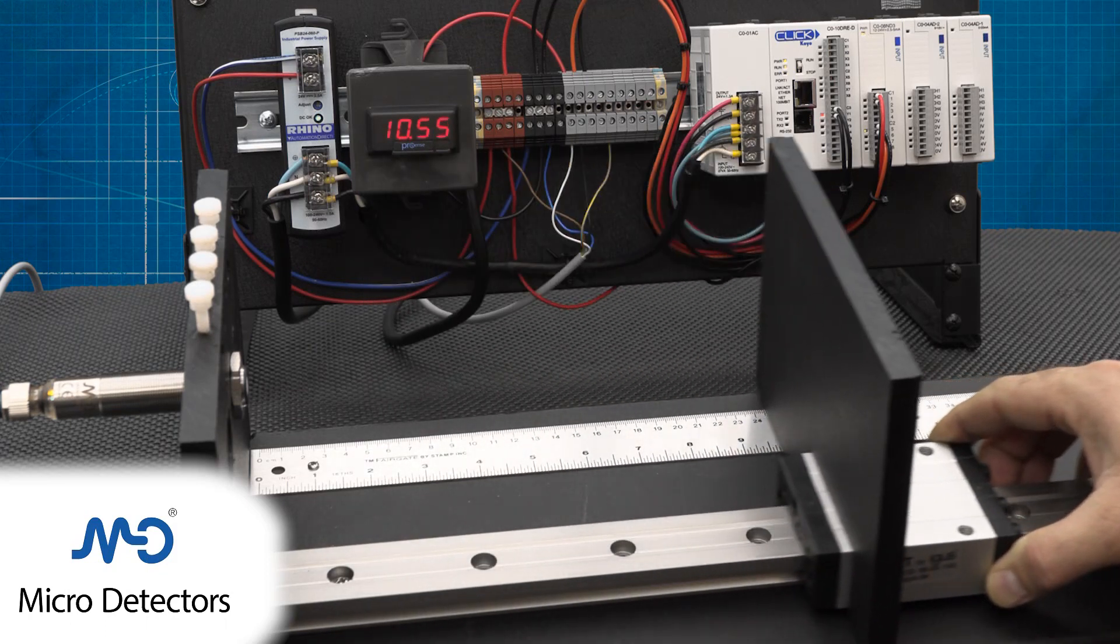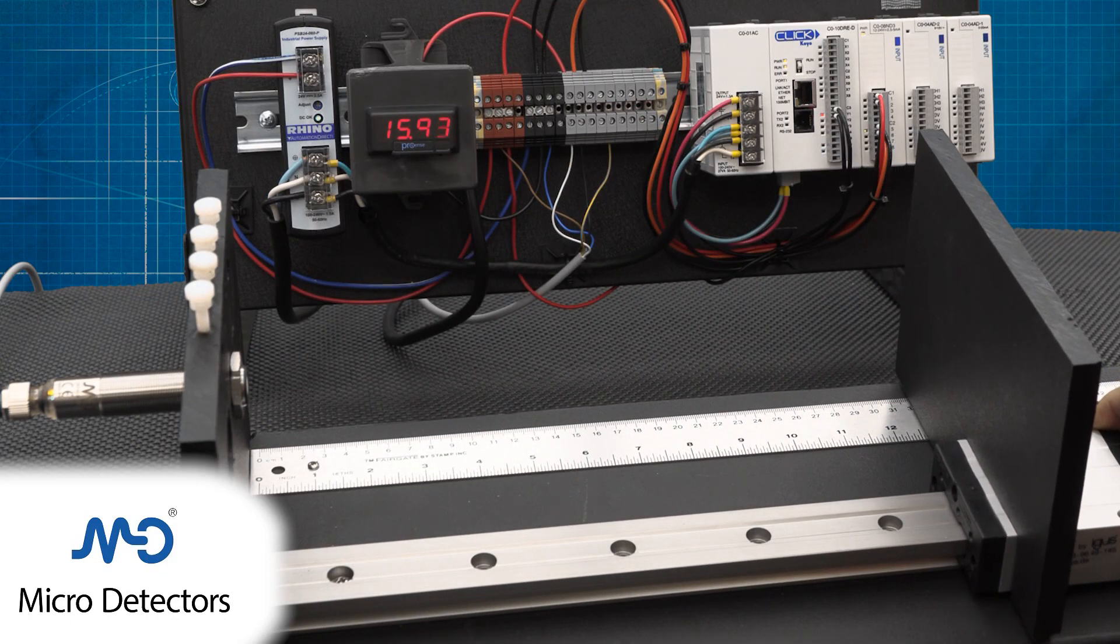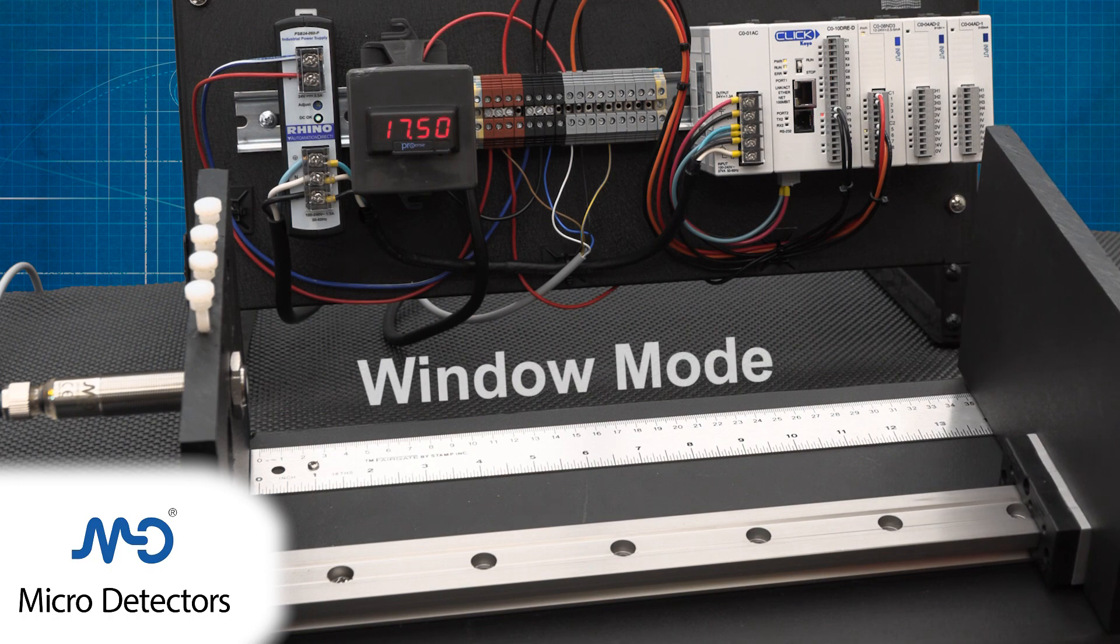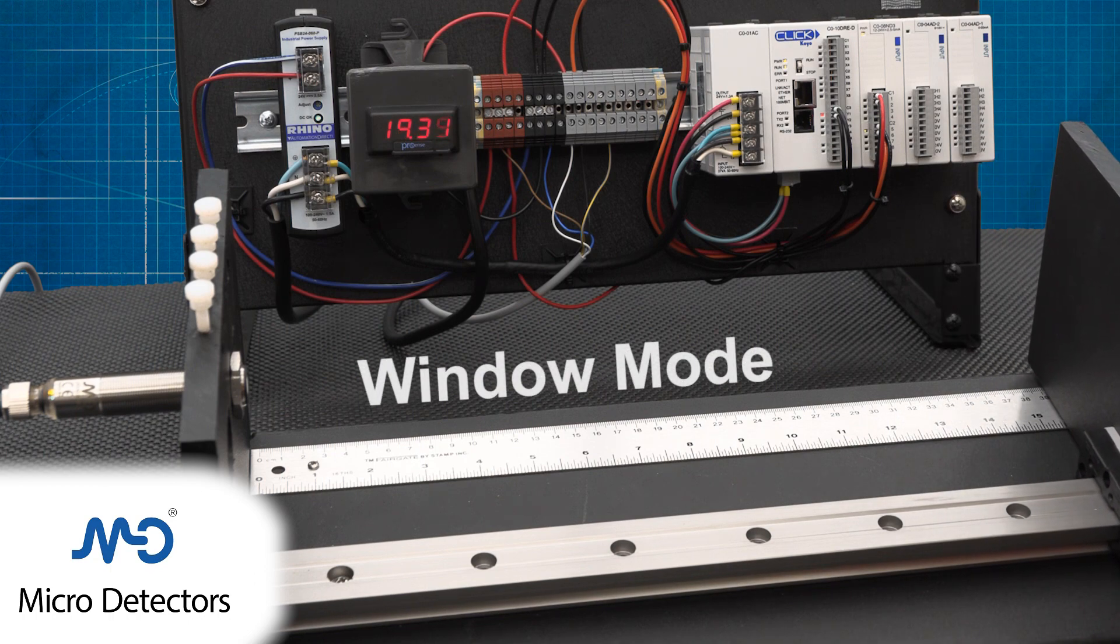In this video, we show how to configure a Micro Detector ultrasonic sensor with a teach button to the window mode configuration.